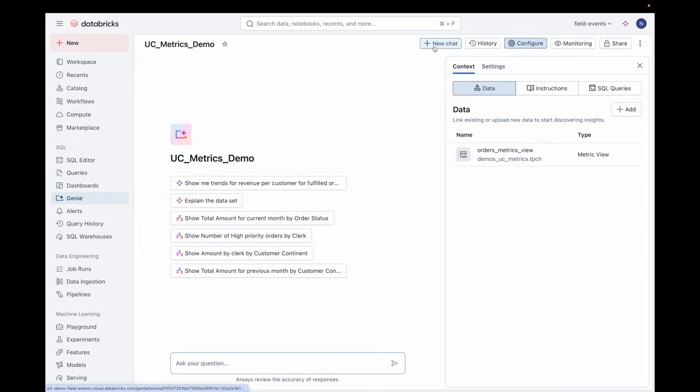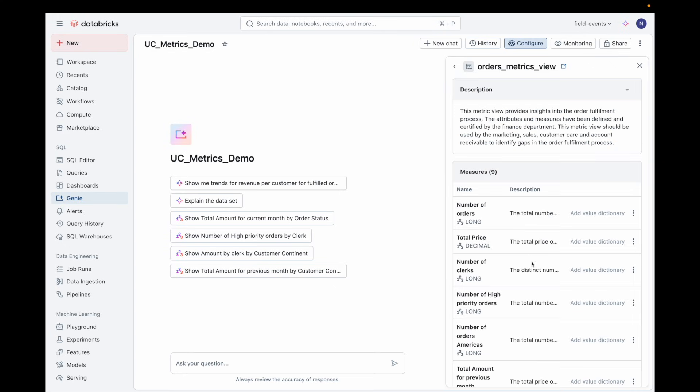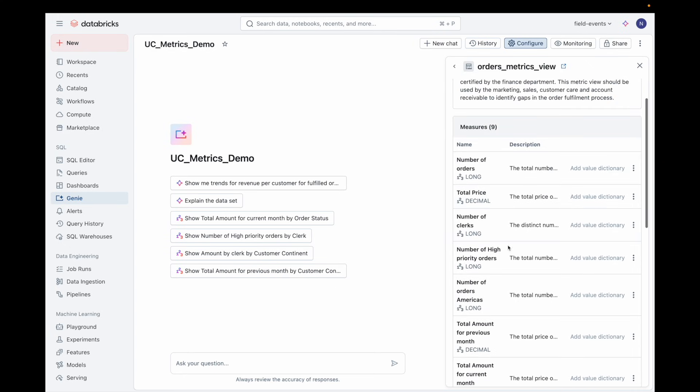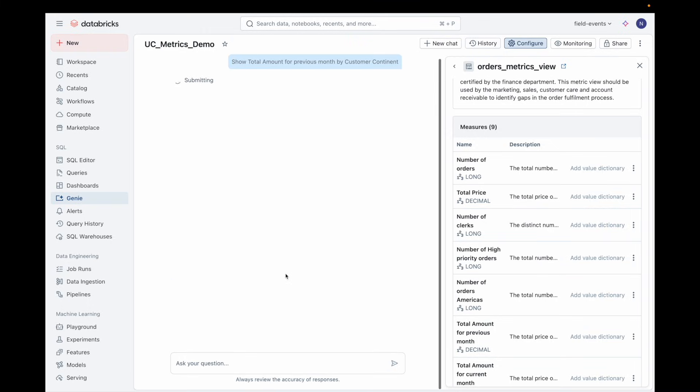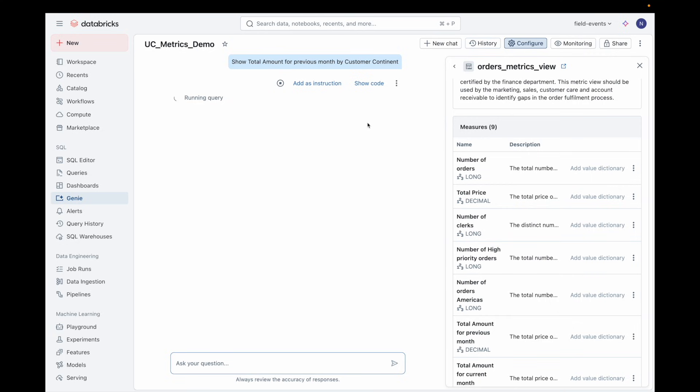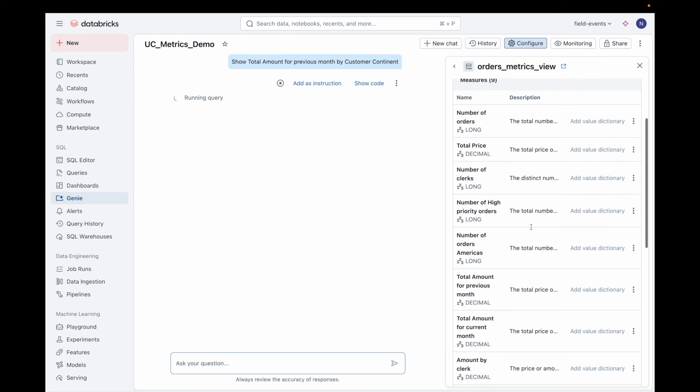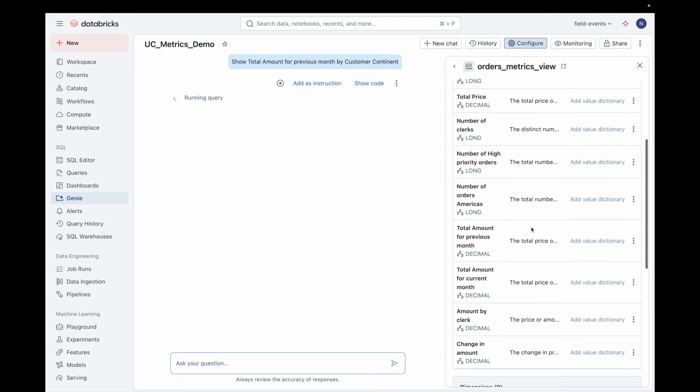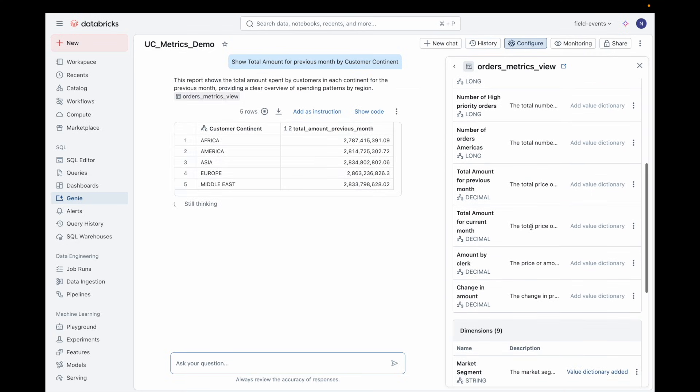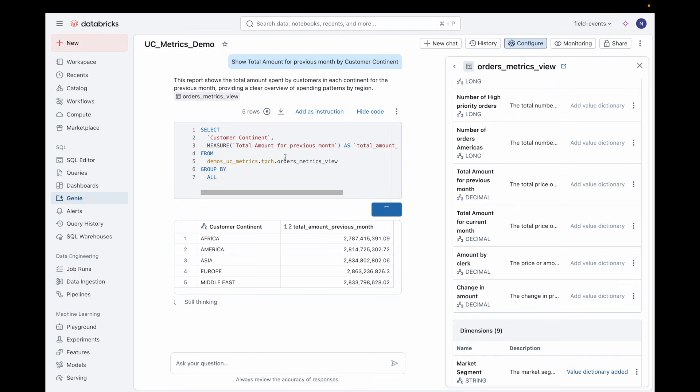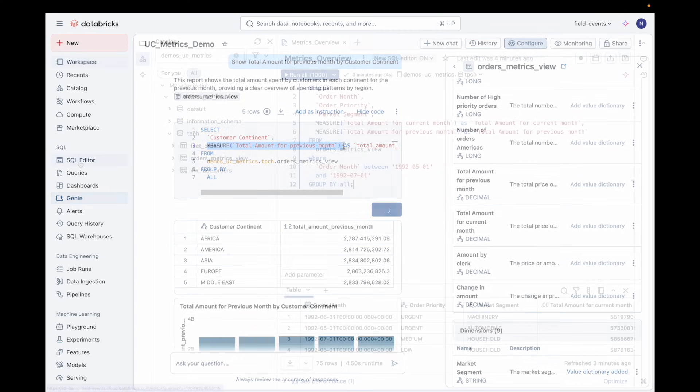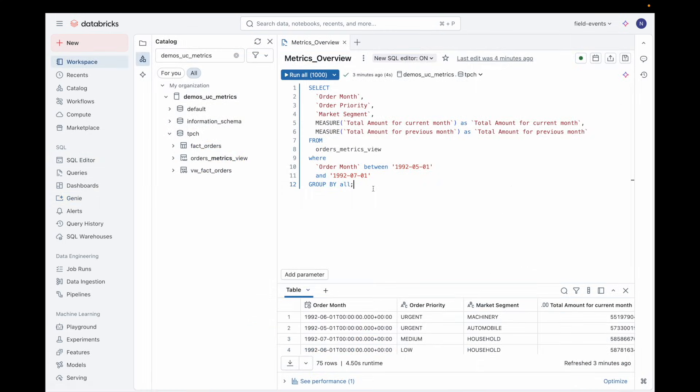Next, let's look at Genie, the AI-powered analytics assistant. Genie is aware of all Metric View metadata. When you add a Metric View to a Genie space, you can ask questions in natural language. Genie automatically generates the correct SQL queries using the Metric View's definitions, ensuring accuracy and consistency.